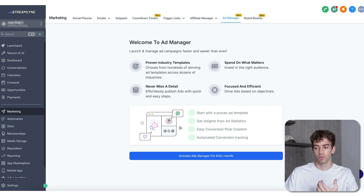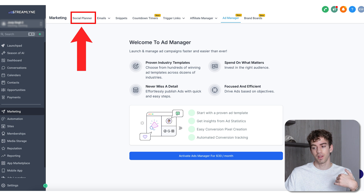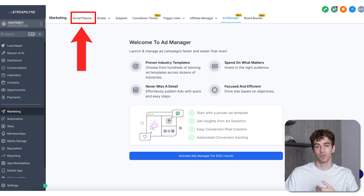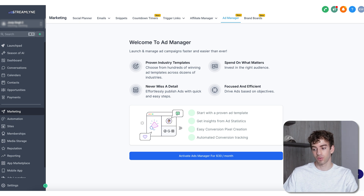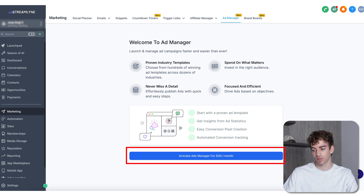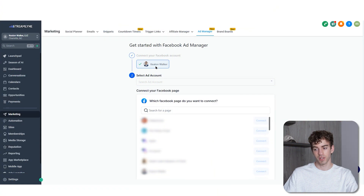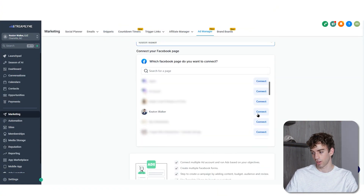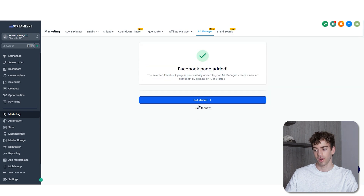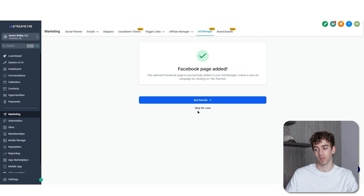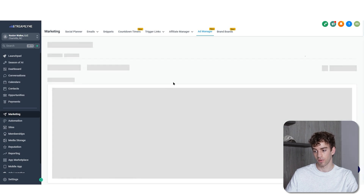If you have your Facebook already connected under the social planner, you will not see a prompt to connect your Facebook page. If you don't, it will show you that step. This is what your clients will see — it says 'get started at $30 a month.' Click on get started and you can select your Facebook page and ad account you want to connect. You can click on get started or skip for now to go straight into the overview.